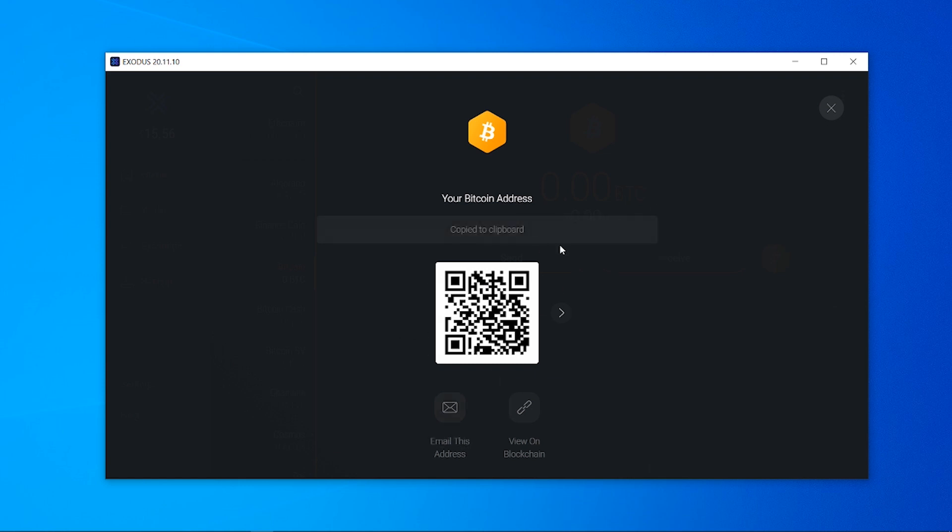So I'm going to copy this wallet address and then I'm going to open up a different cryptocurrency wallet and I'm just going to send over some bitcoin here.